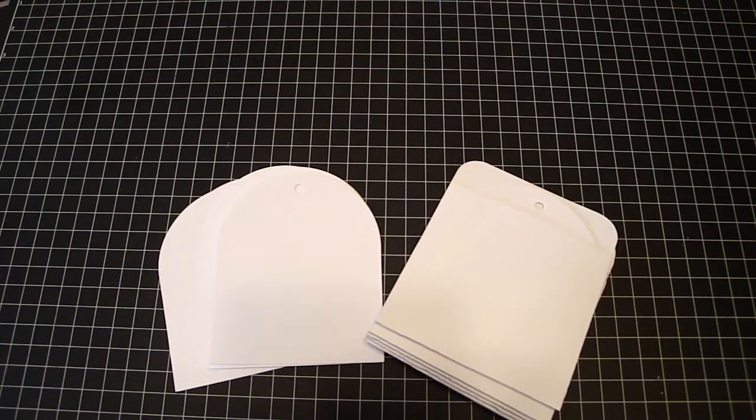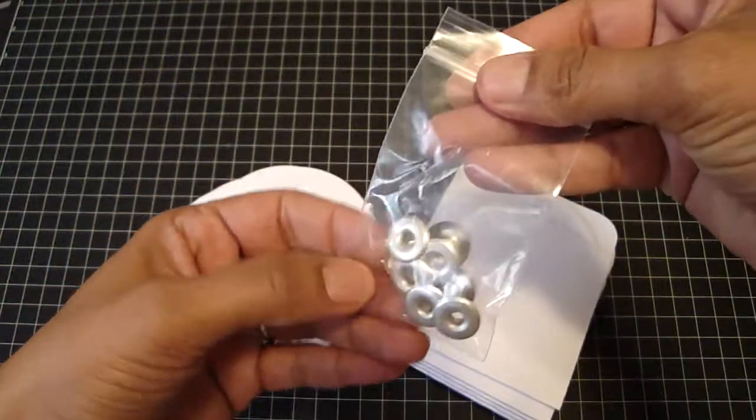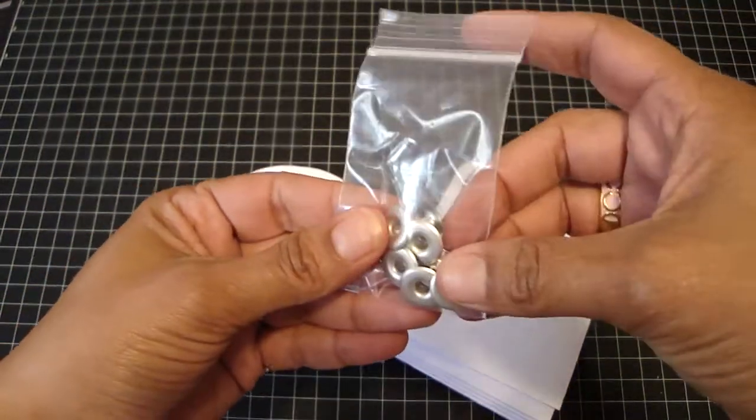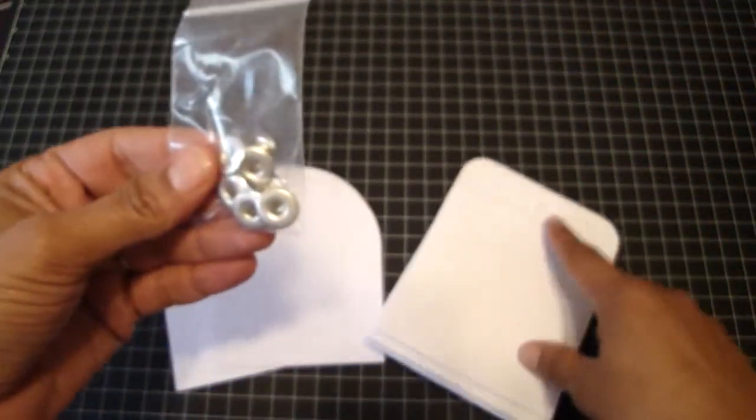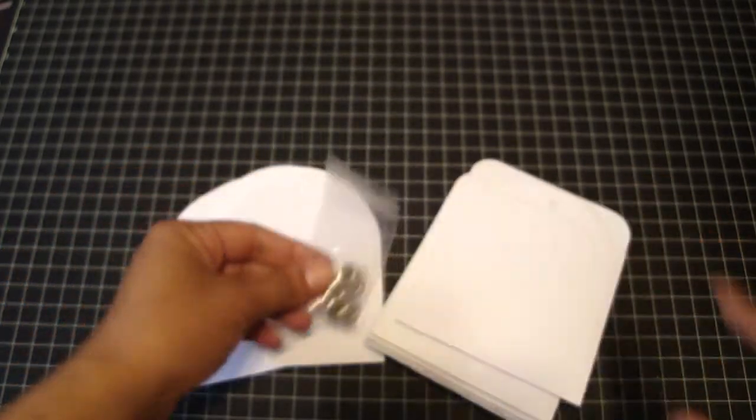You'll also get eight of the extra large eyelets for the top center of the tag.